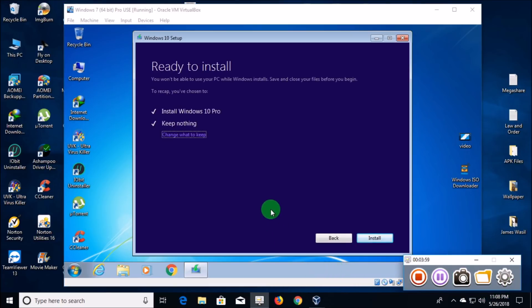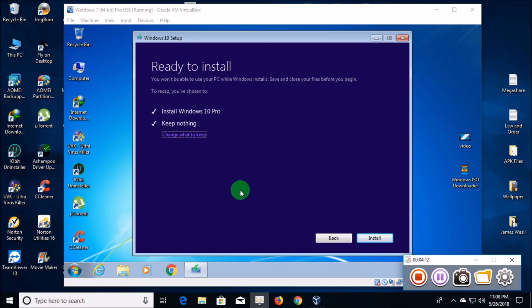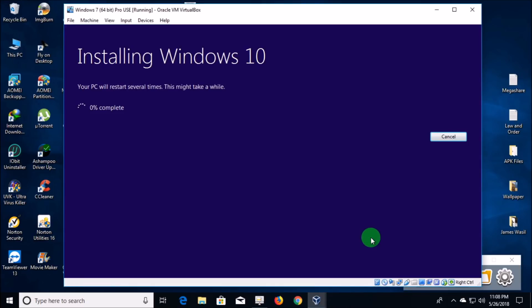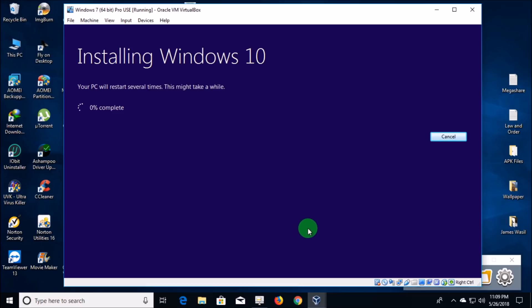It's given me one last chance to make sure everything is correct: install Windows 10 Pro and keep nothing. If you decided to change your mind you can click right here to keep your files or all your apps. I'm just going to click install. At this point I don't think it'll ask me anything at all until Windows 10 is completely installed.